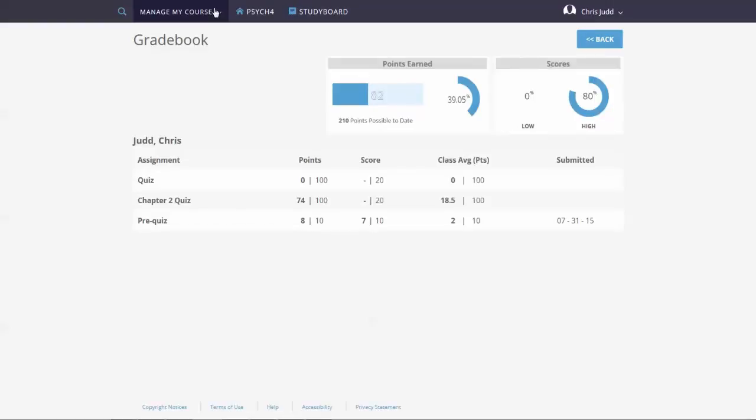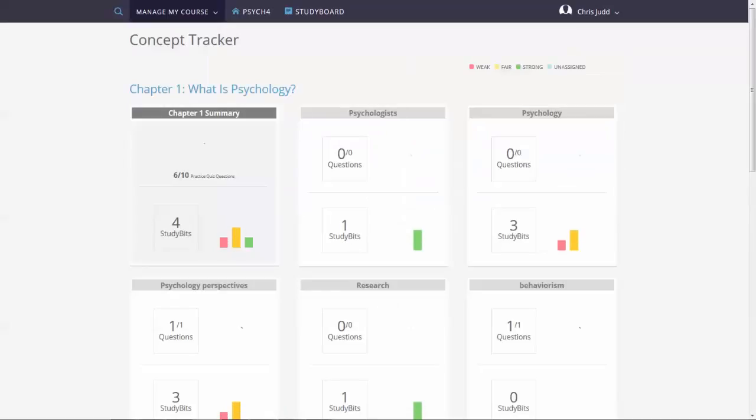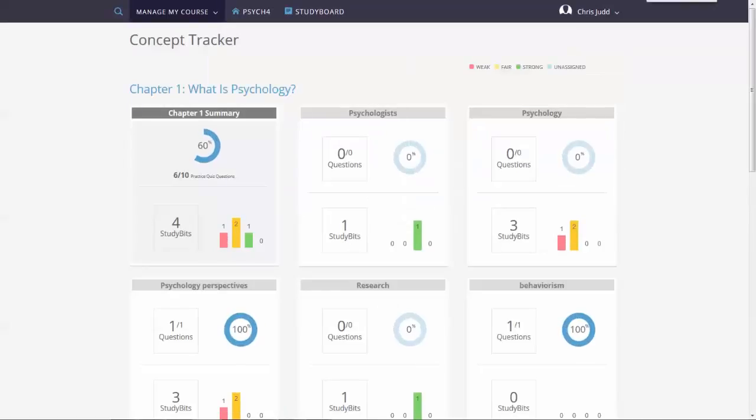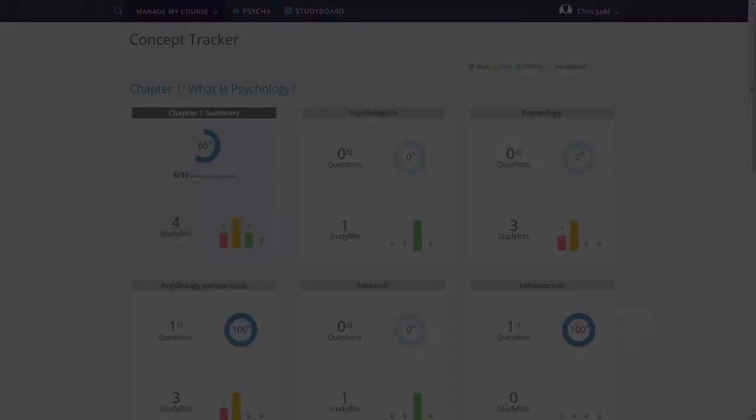Using the Concept Tracker. You can access the Concept Tracker from the Manage My Course dropdown. You'll use the Concept Tracker to view the number of study bits students have created and to track their self-assessed understanding of course concepts and key terms. The blue circle displays the number of practice questions students got right for each chapter concept.